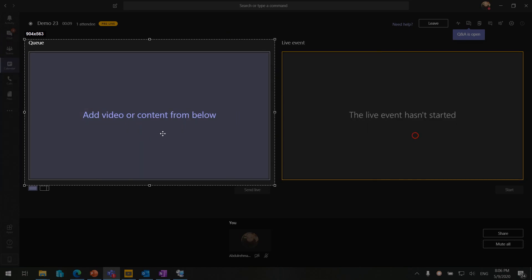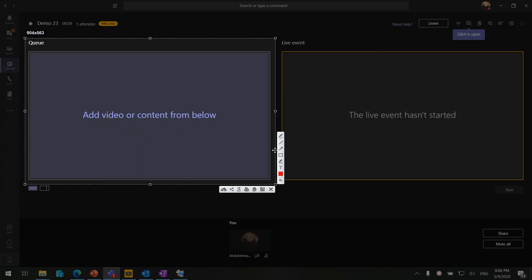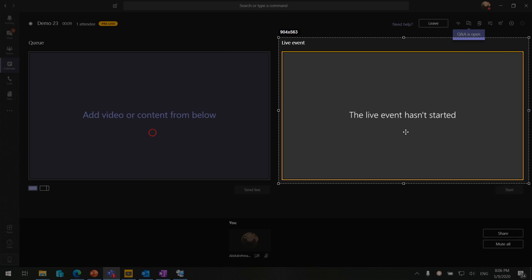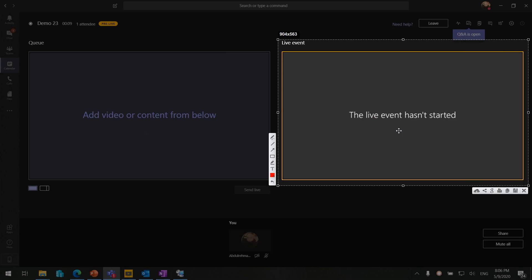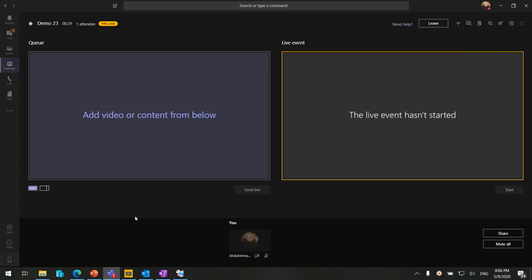The queue is what's going to go live, and the live event window is what is currently live — what the attendees are able to see on their screens. We have two options: single source and content left, or we can use the split screen view.